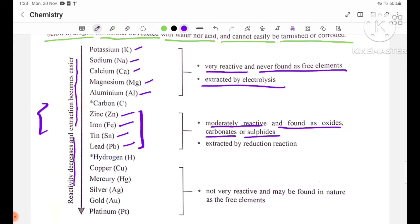For example, zinc carbonate, iron carbonate, tin carbonate, lead carbonate, zinc sulfide, iron sulfide, tin sulfide, and lead sulfide. These moderately reactive metals are extracted by reduction reactions.